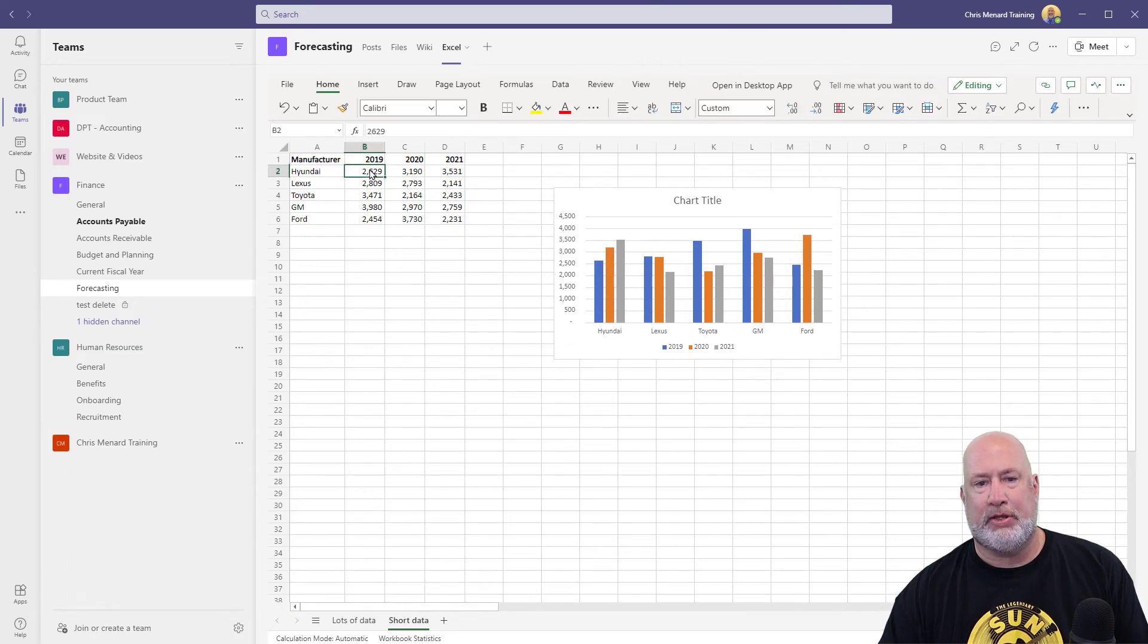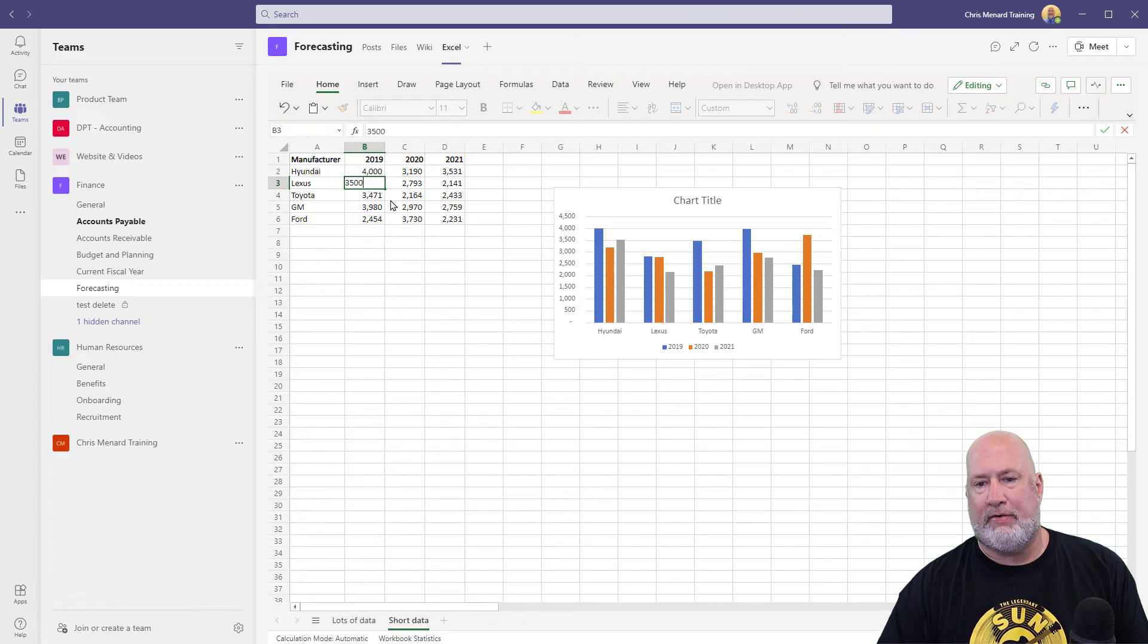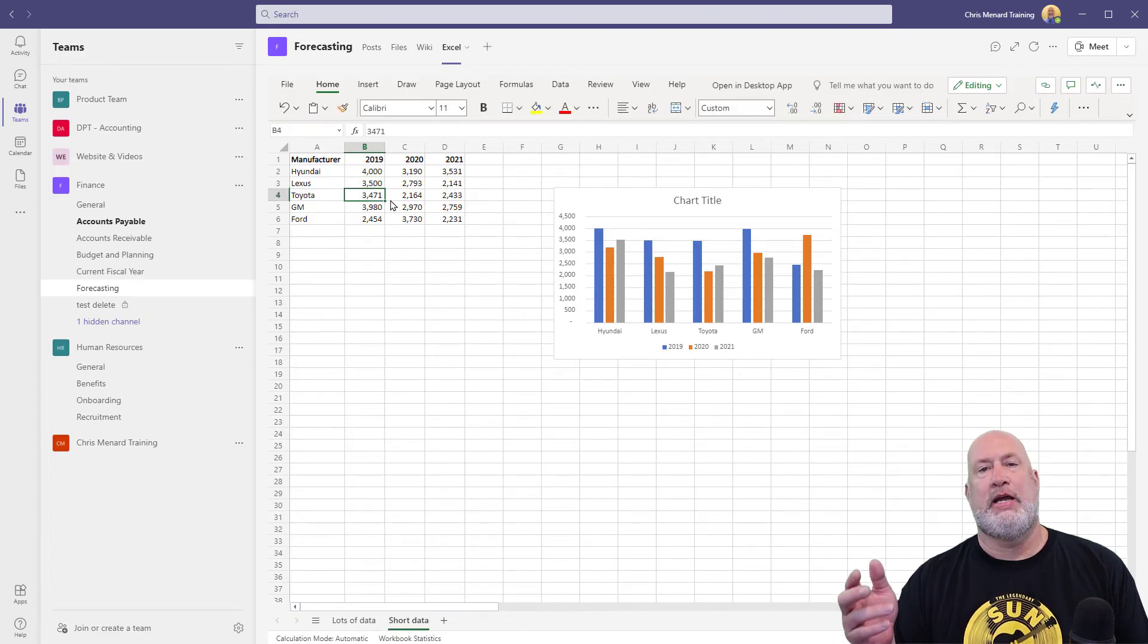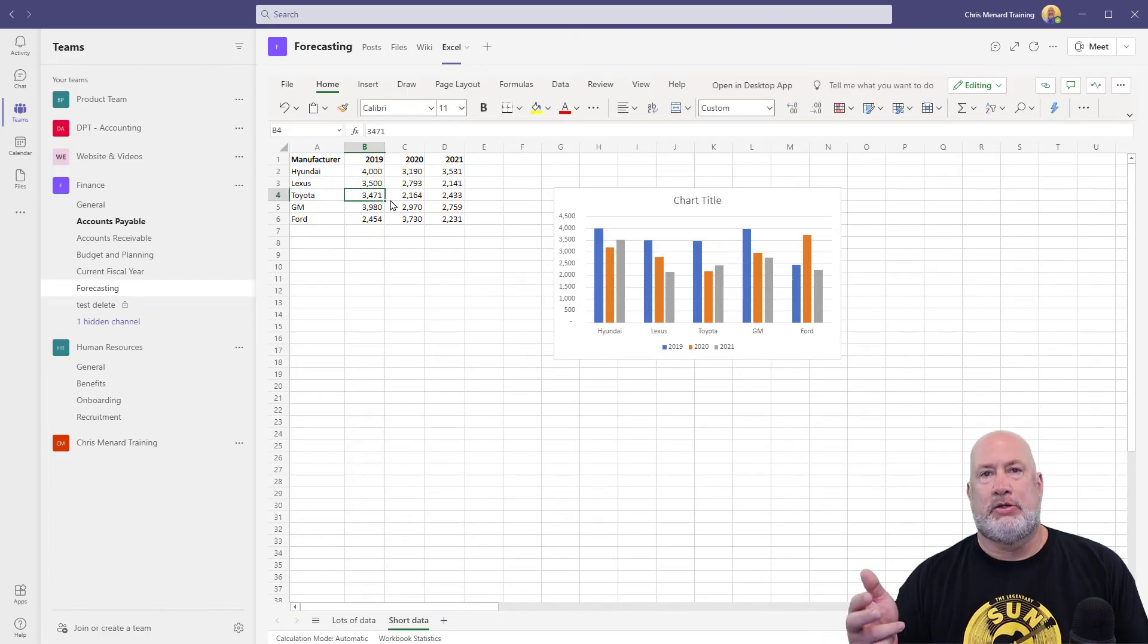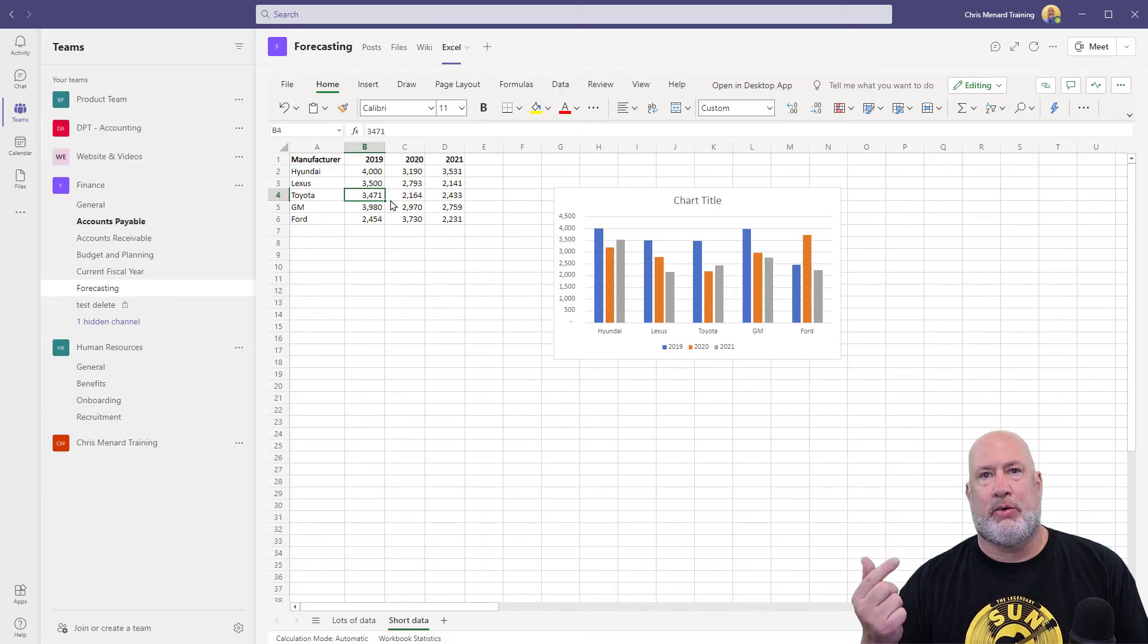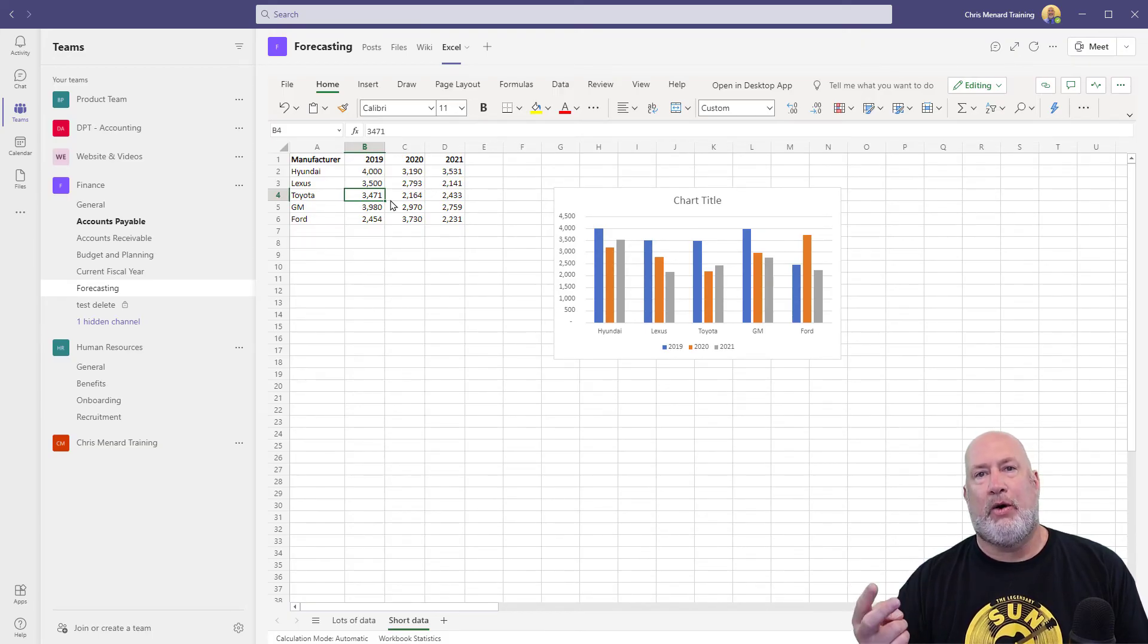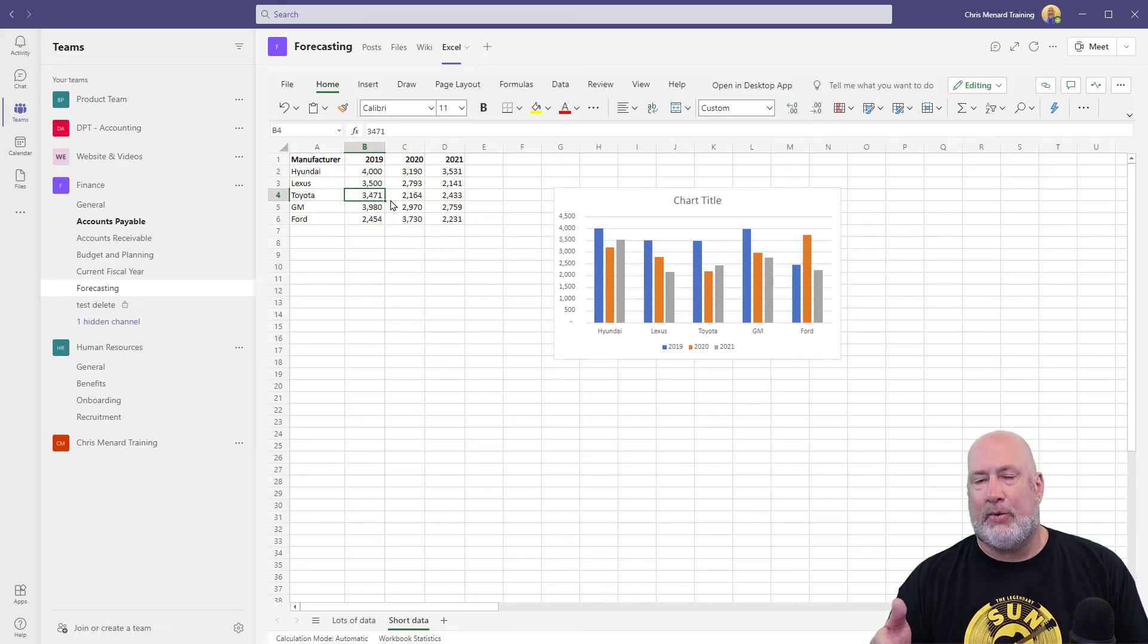Let's change a couple of these numbers. 4,000, 3,500. They're changing in the chart. Really cool feature. So that's what Microsoft does with the creator's channel, showing us what they've added and what they've removed. And I'm just showing you how they did this. I really like this feature.